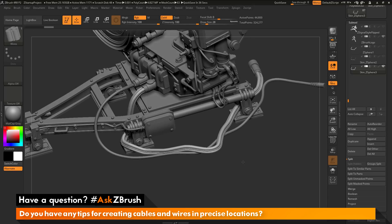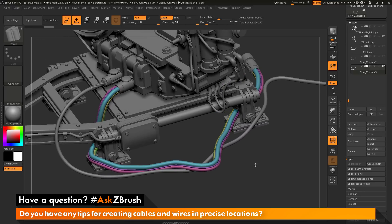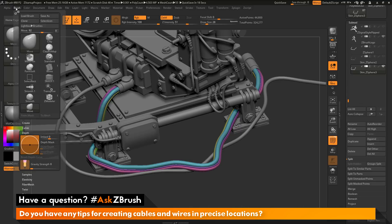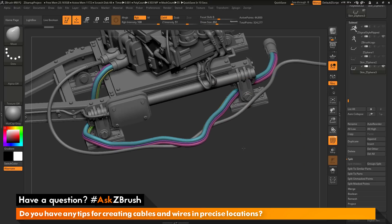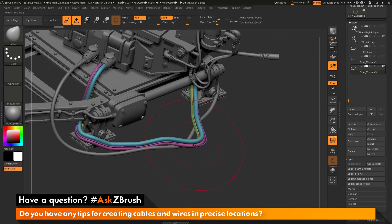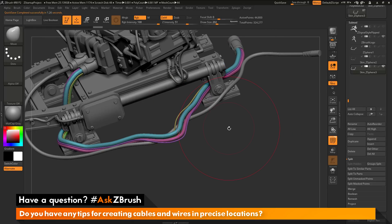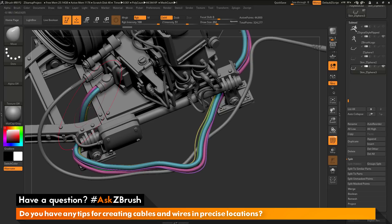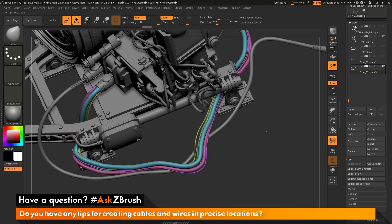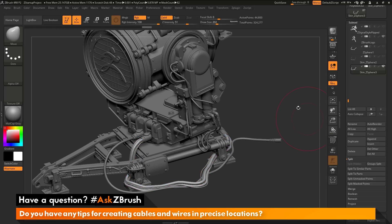If you have an IMM brush set up with nice polygroups — turning on polyframes and turning off line — you can see the polygroups created with this IMM brush. You can now modify these with the Move brush and the Mask By Polygroup function. In the brush palette, under Auto Masking, turn on Mask By Polygroups. Then with a large draw size, you can click and drag on these polygroups to start fraying some of the wires, so they're not bunched up all the way through the cord and only bunch at the ends. I hope that helps. If you have any other questions related to ZBrush pipelines or processes, please use the hashtag AskZBrush on Twitter. Happy ZBrushing!